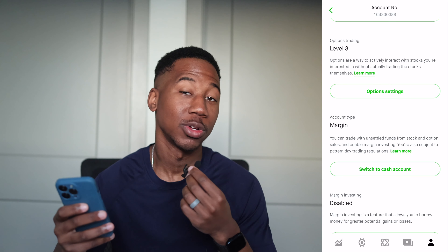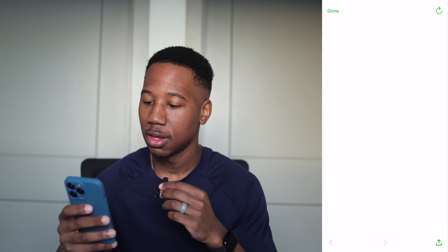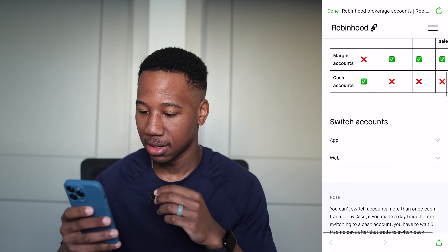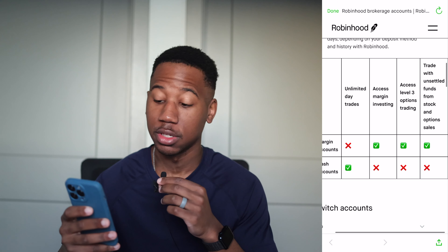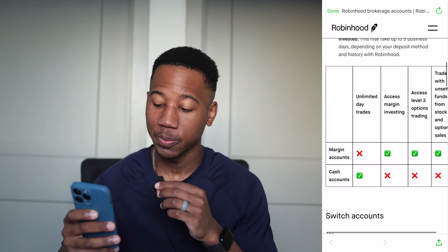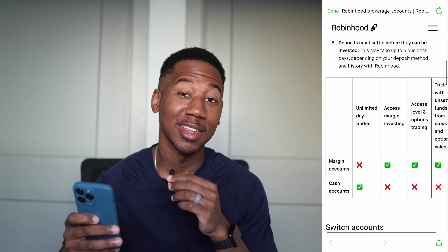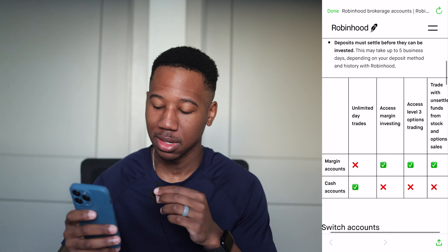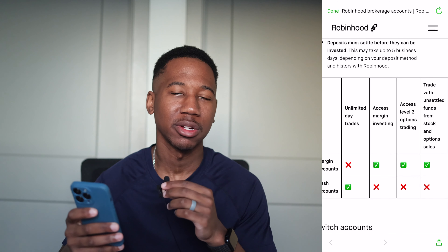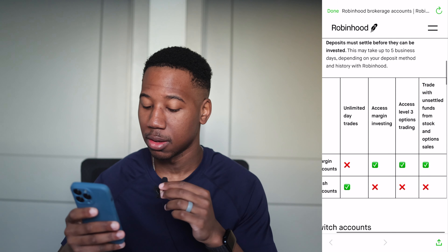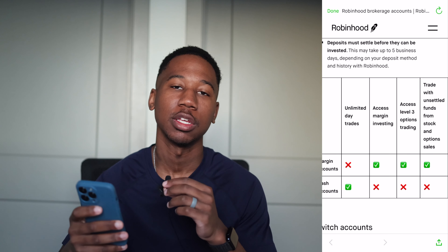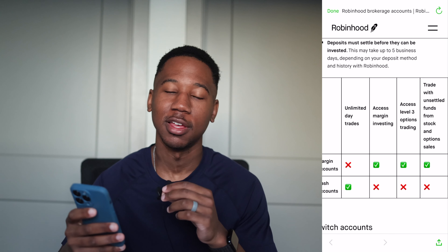You can click 'learn more,' which I highly recommend. It shows you the differences between the accounts. So let's take a quick look. Cash account — this is what we're looking for. Unlimited day trades right there. Cash accounts: access to margin — you do not get any margin, which is probably better if you have a smaller account anyway. Access to level three options, which basically means you're not going to be able to do any credit spreads or any kind of spreads.